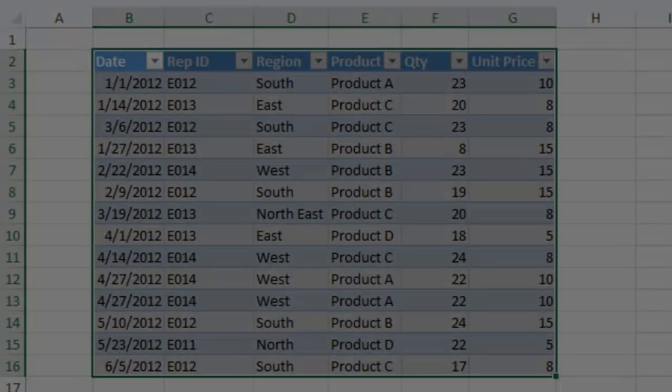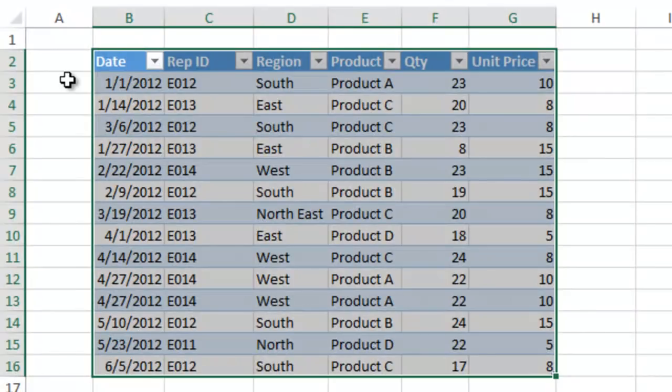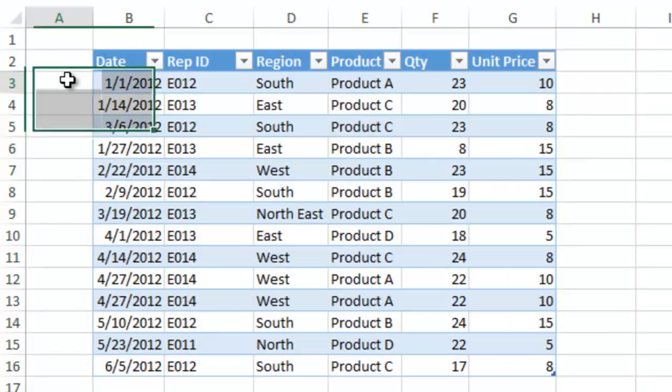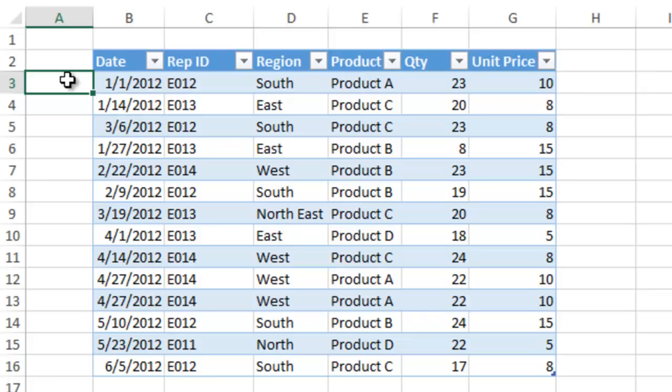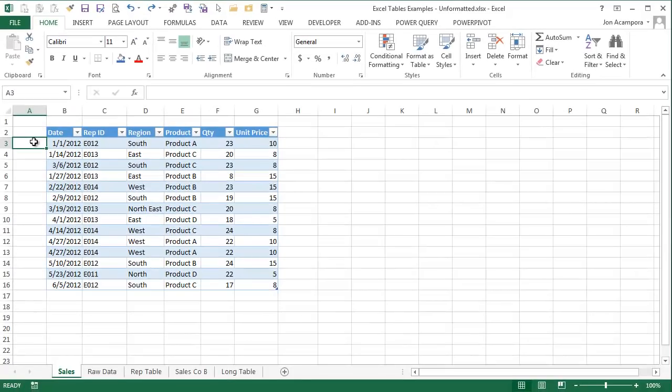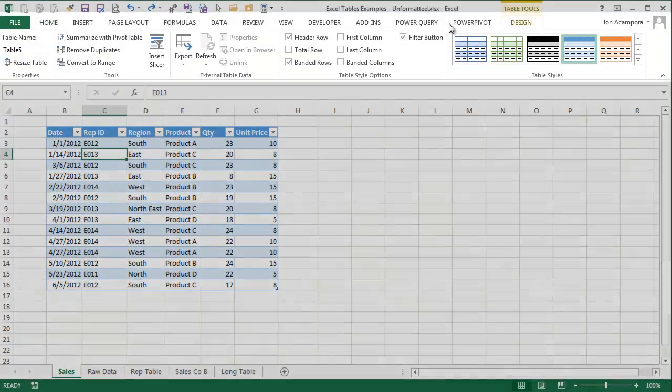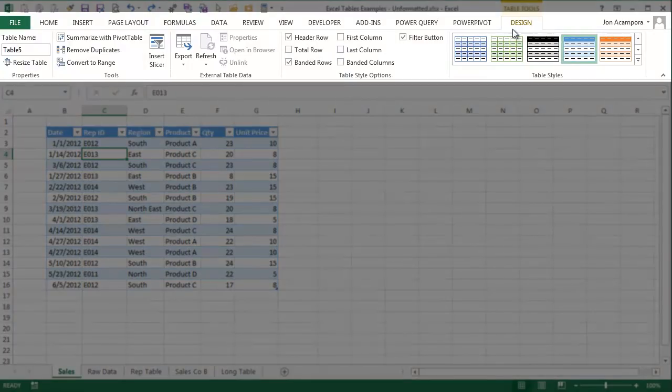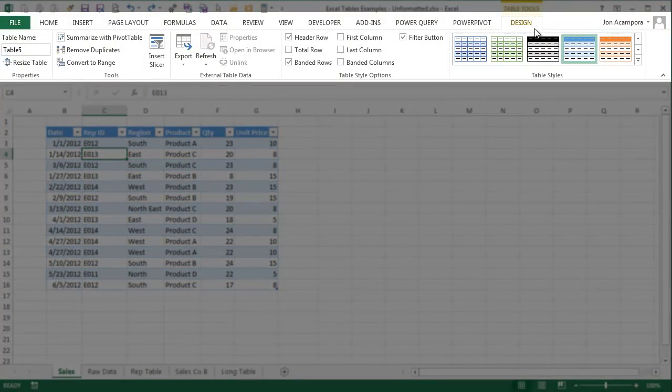The first thing you will notice about the table is the formatting has been automatically applied. This instantly makes the data look more organized and saves you time from having to manually format each component. When any cell in the table is selected, the Design tab will appear in the ribbon. The Design tab is the control panel for most of the table features.